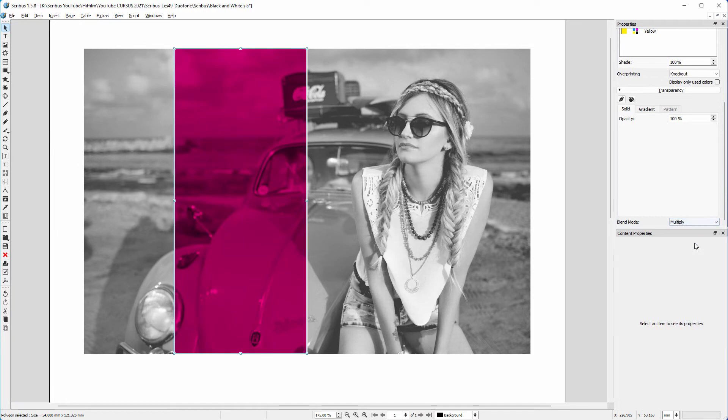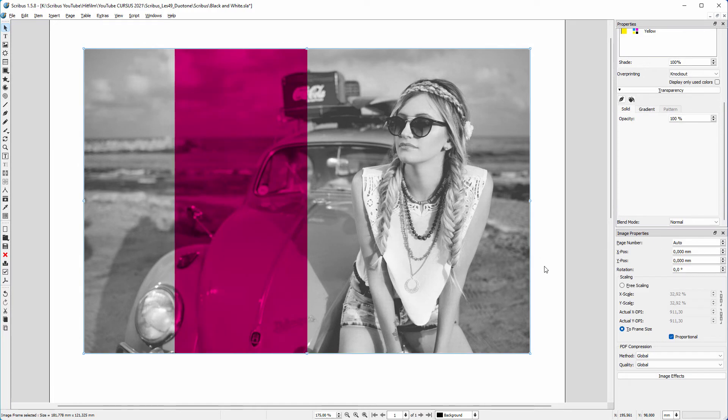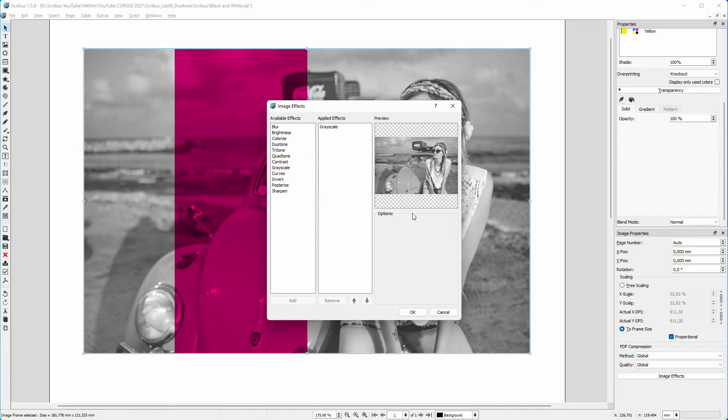I want to give the image a bit more contrast. I click on image effects, and double click on contrast. To increase the contrast, I drag the slider to the right.